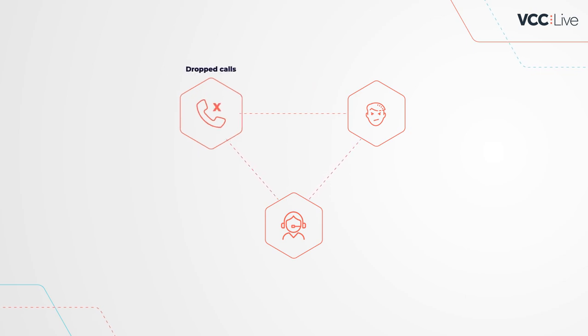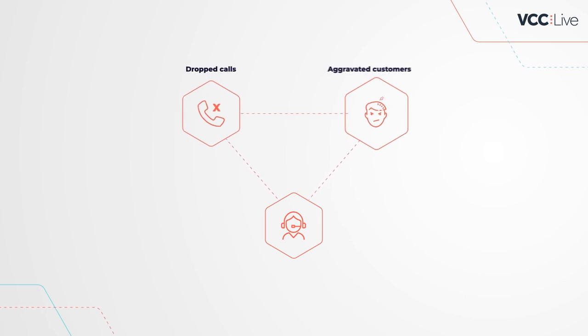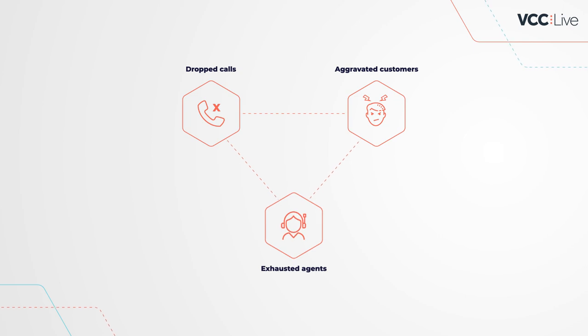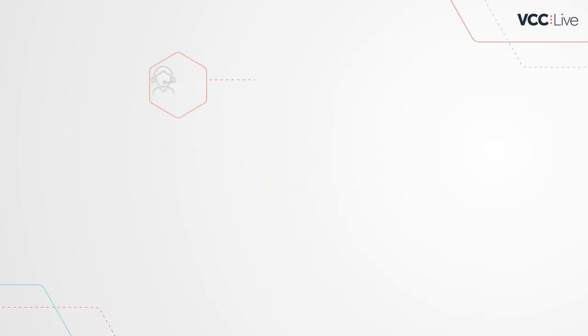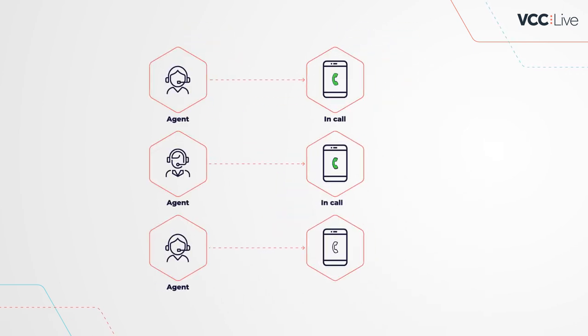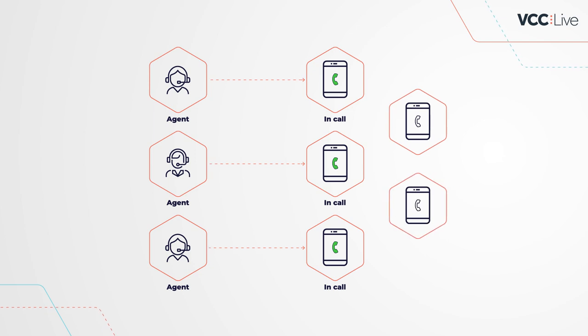Silent or dropped calls, aggravated customers, exhausted agents. To prevent this, VCC Live's predictive dialer uses a process for selecting numbers to dial.